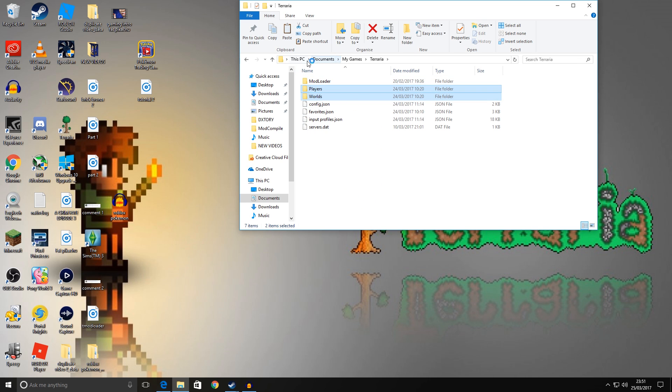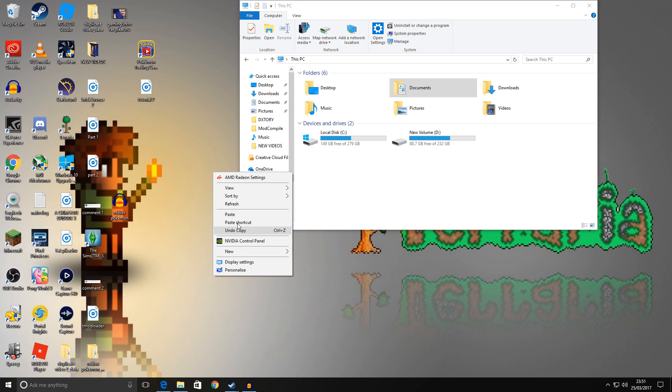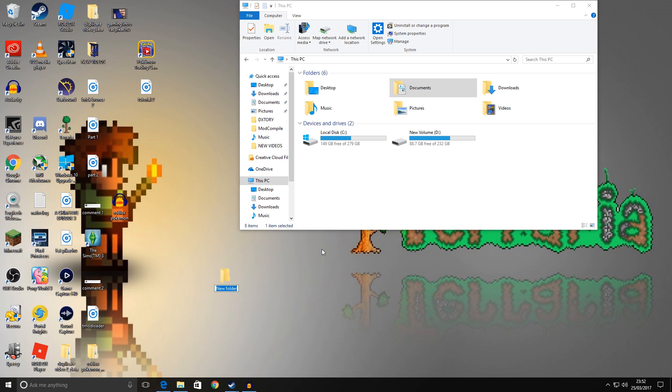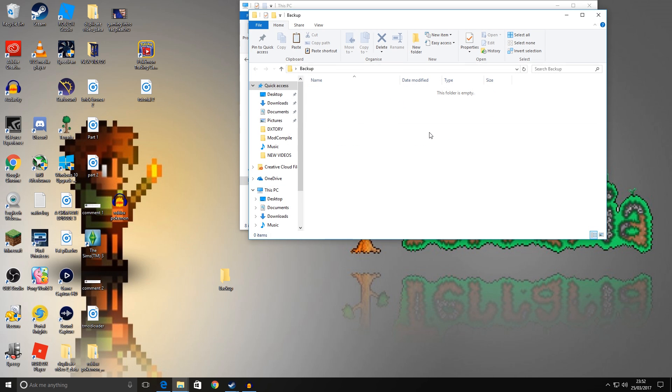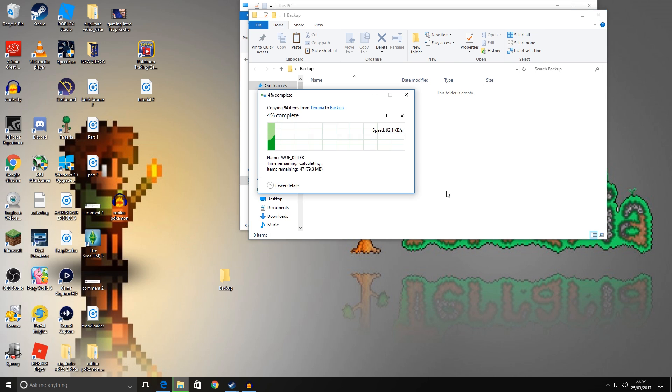Then paste them into a completely different location somewhere on your machine. So if you really wanted to, you could create a new folder on your desktop, for example, called Backup. I'll just do it now. And then go into that folder and you could paste those files in there.